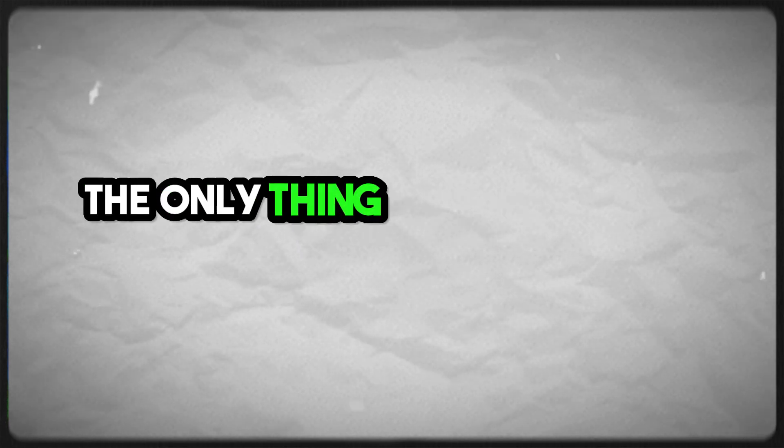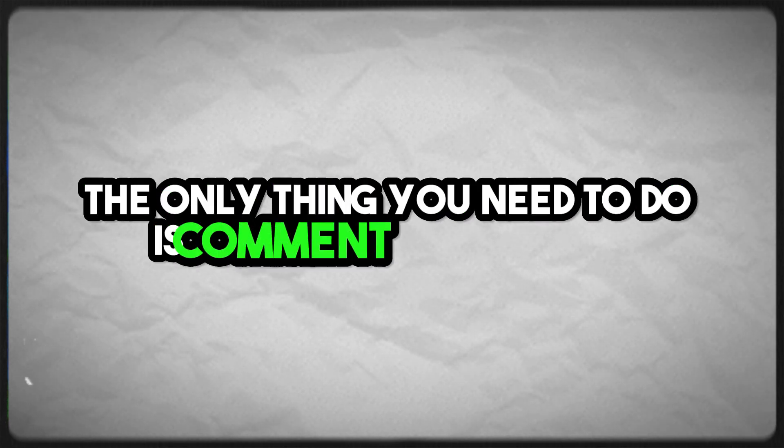So yeah, again, the only thing you need to do is comment down below your artist name and a song you want me to listen to.